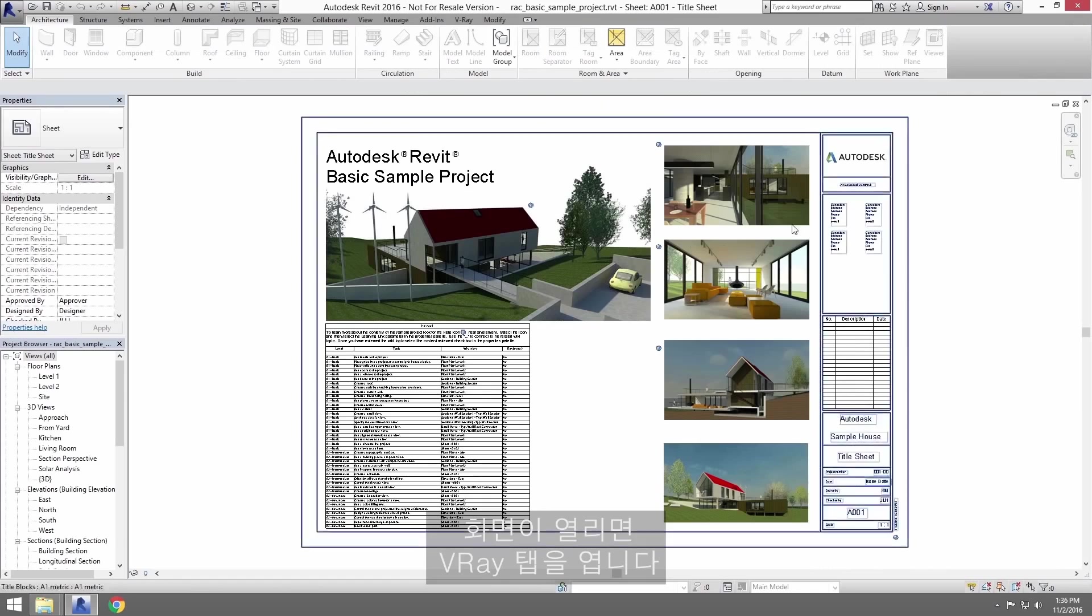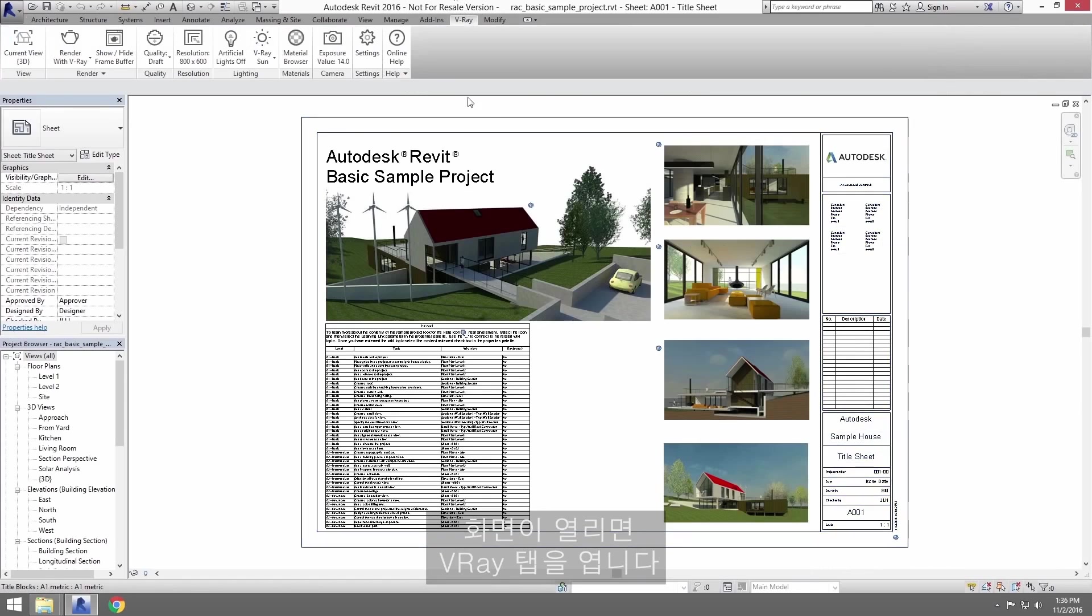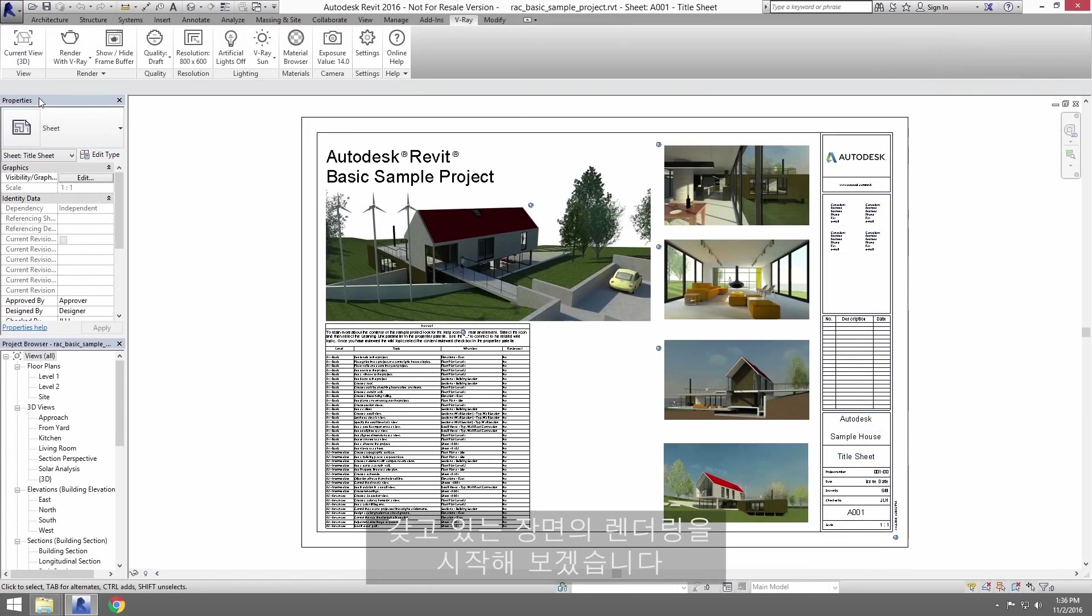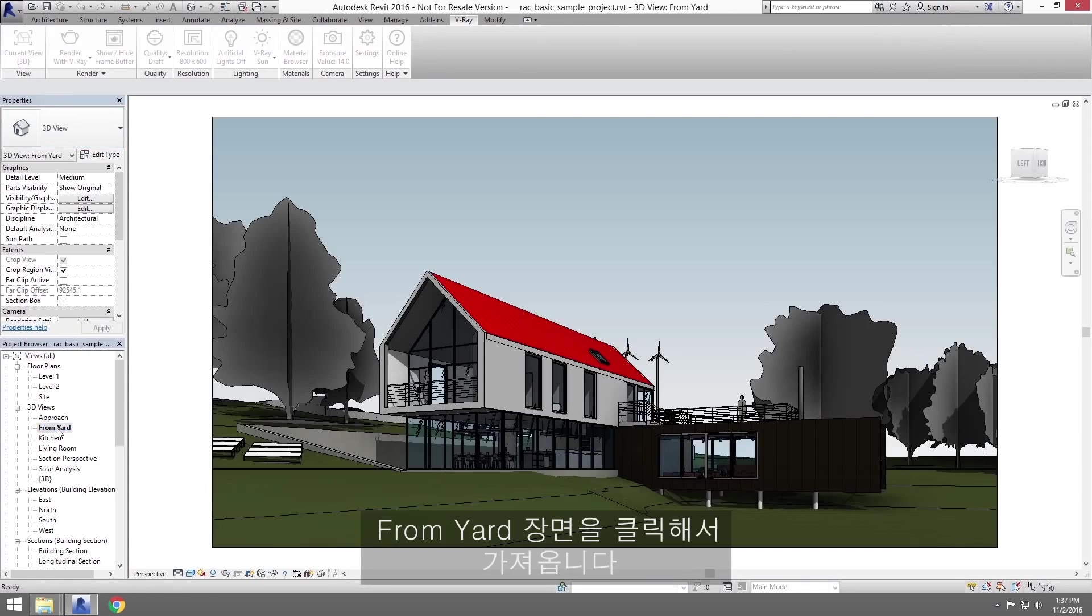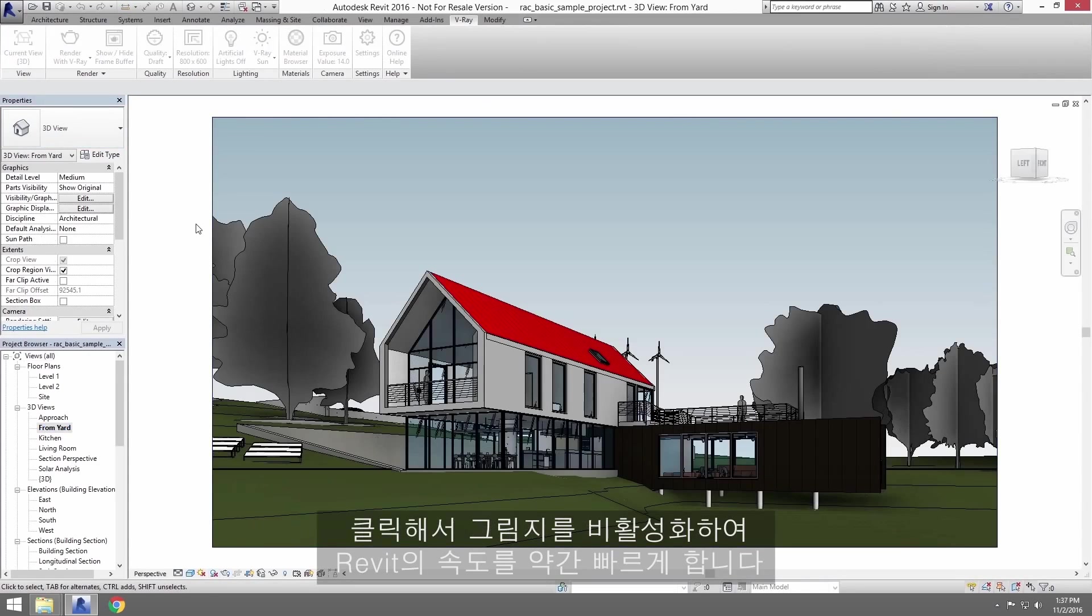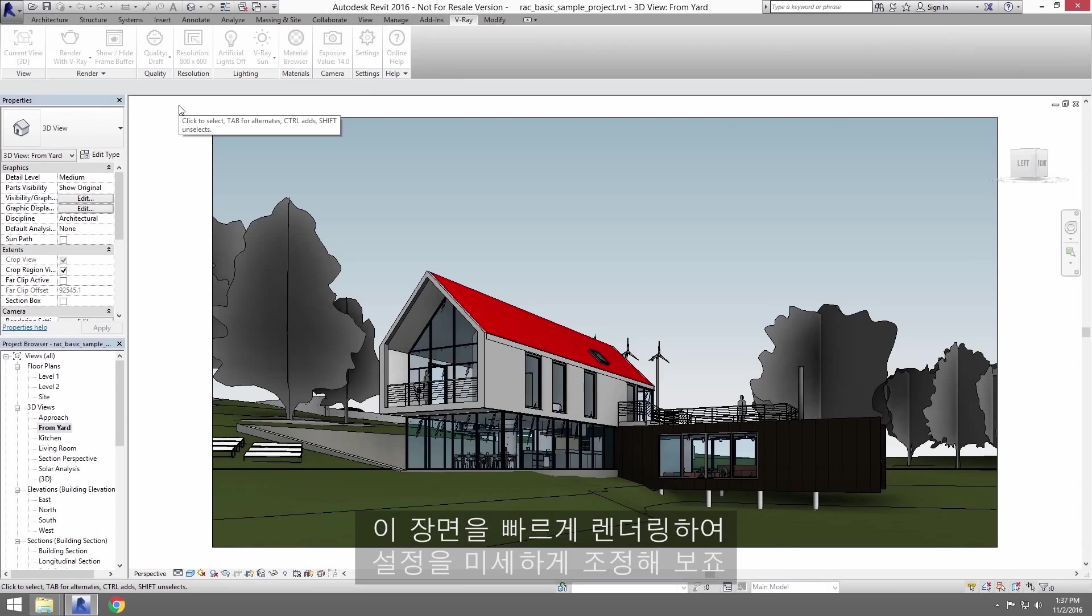Once the scene is open, open the V-Ray tab. We'll start off by rendering a view we have. Click on the From Yard view to bring that up. Click here to disable shadows to speed things up a bit in Revit. Now let's render a quick version of this view to fine tune our settings.